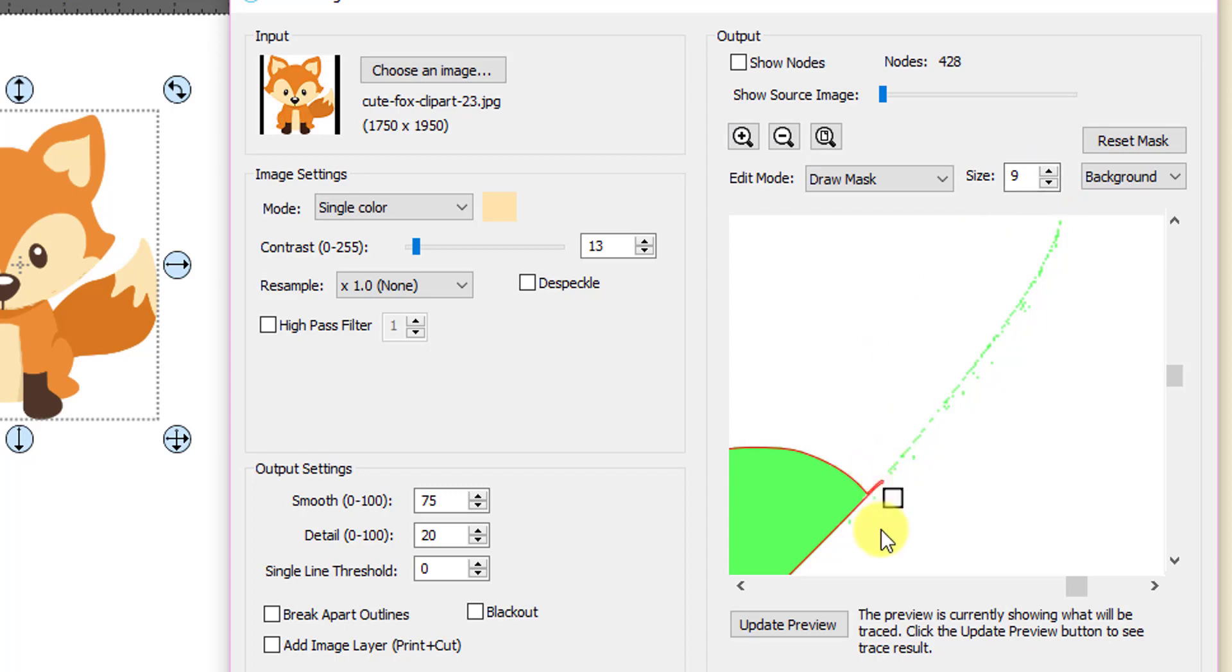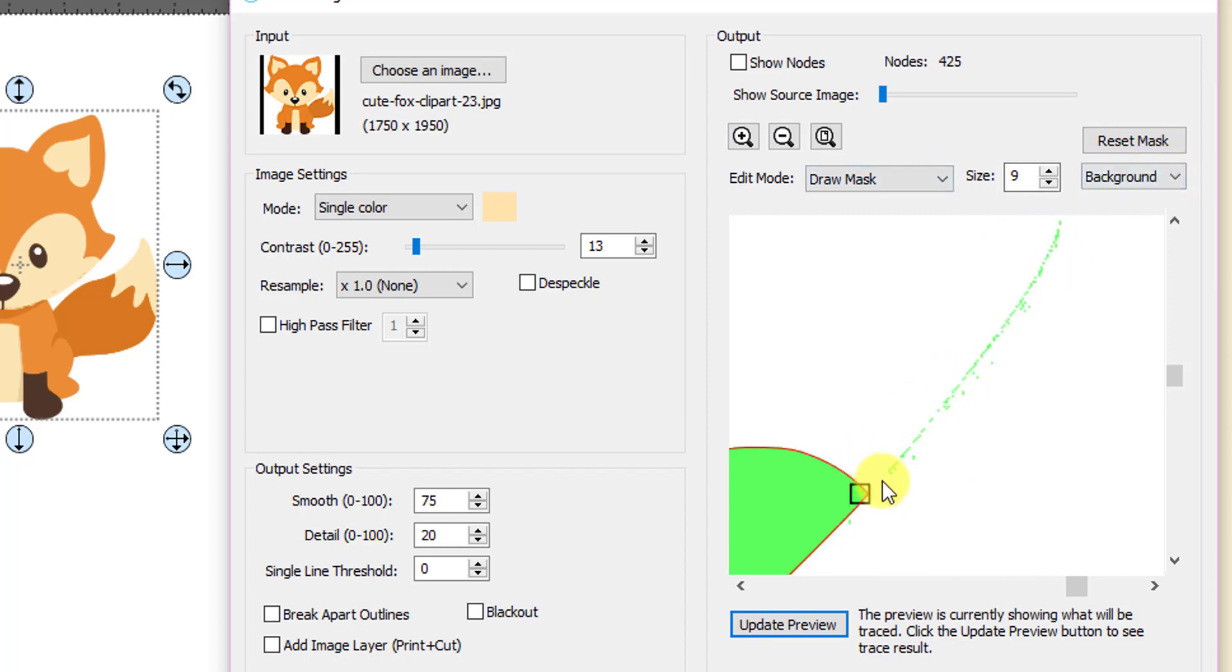And it looks like I haven't done anything yet, but wait till I click on update preview. See, now it's gone and you could do the same. You could do the opposite with the foreground and I could have selected that. And then as I dragged, I would have added to the trace. So that's the purpose of that particular function.